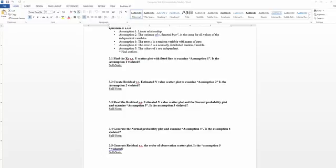In this video, we will look at how we can use Excel to generate the plot to test assumption 4 imposed on the linear regression model.